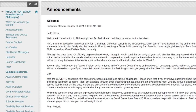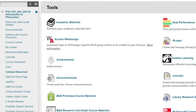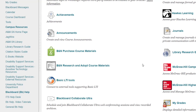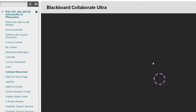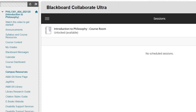In order to find Blackboard Collaborate, first click on the Tools area of Blackboard, then scroll down and click on Blackboard Collaborate Ultra. Here you will be able to find the meeting room that I will have set up for our virtual office hour meeting.